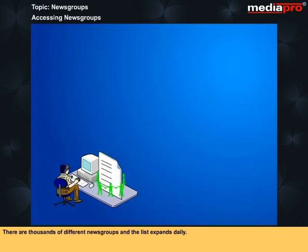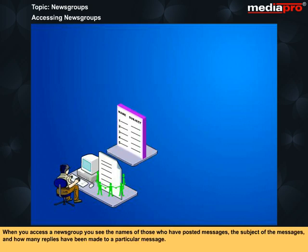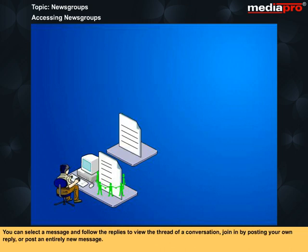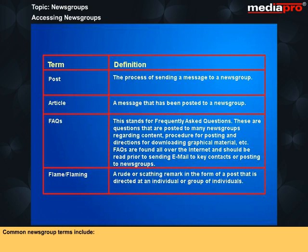There are thousands of different newsgroups and the list expands daily. When you access a newsgroup, you see the names of those who have posted messages, the subject of the messages and how many replies have been made to a particular message. You can select a message and follow the replies to view the thread of a conversation, join in by posting your own reply or post an entirely new message. Common newsgroup terms include...